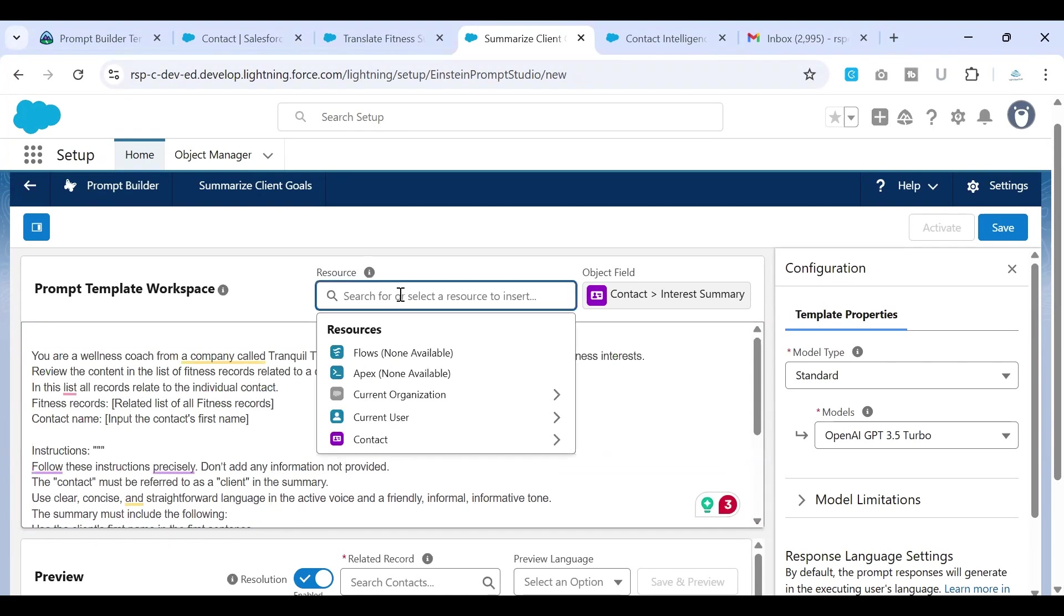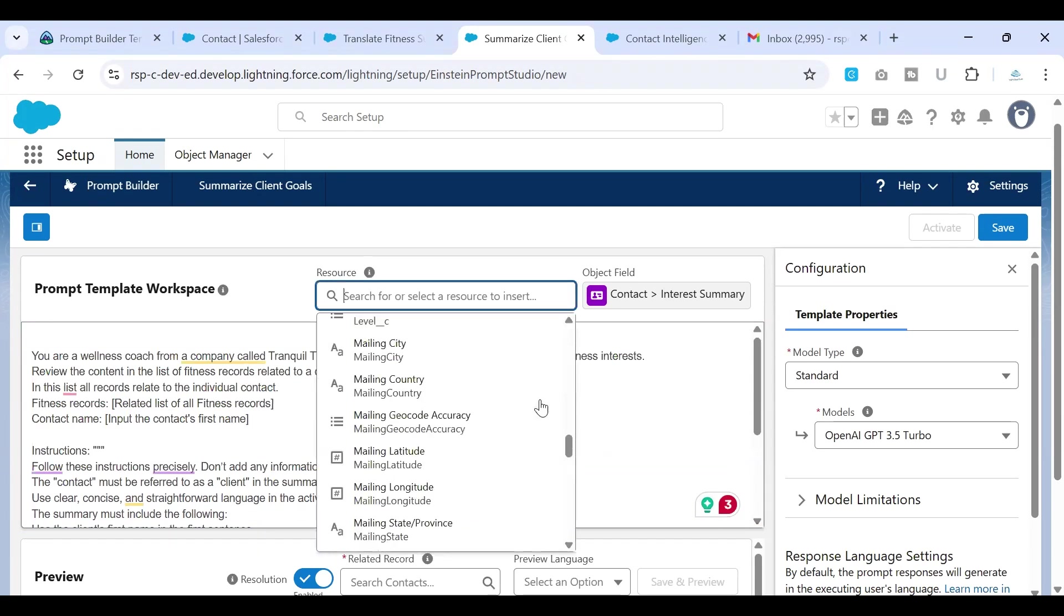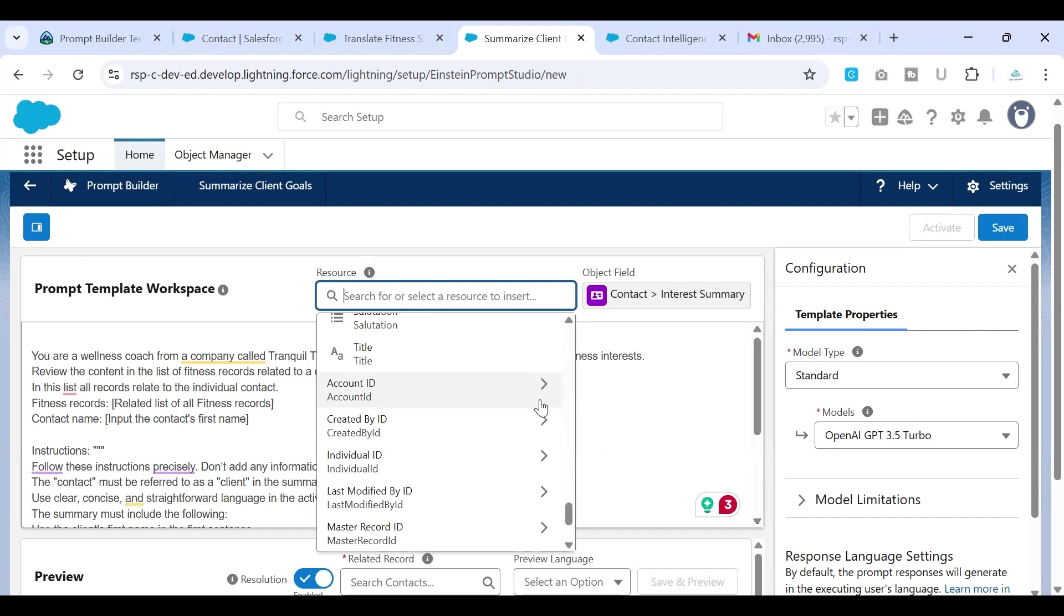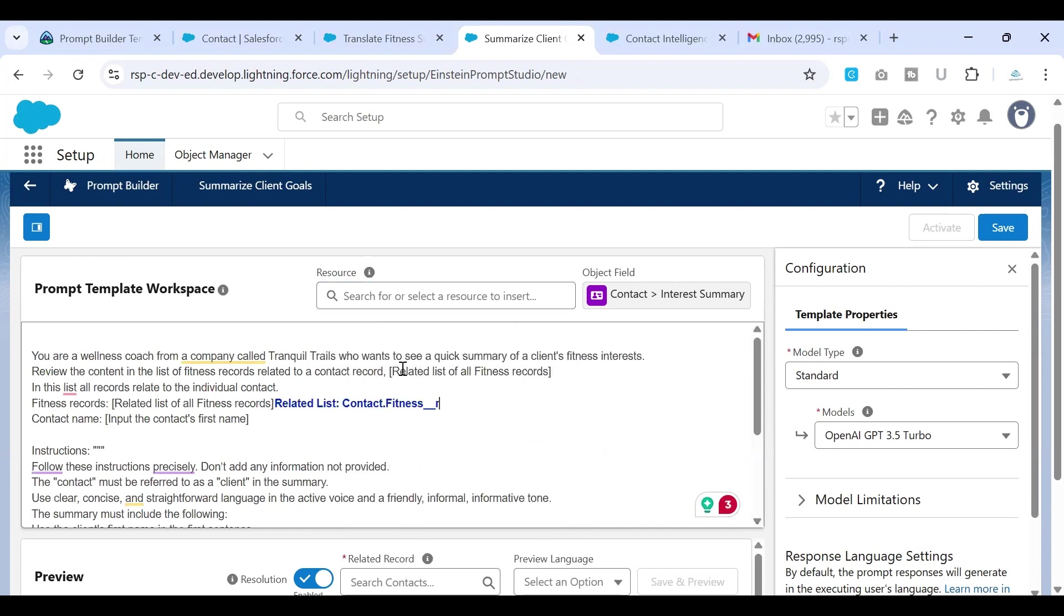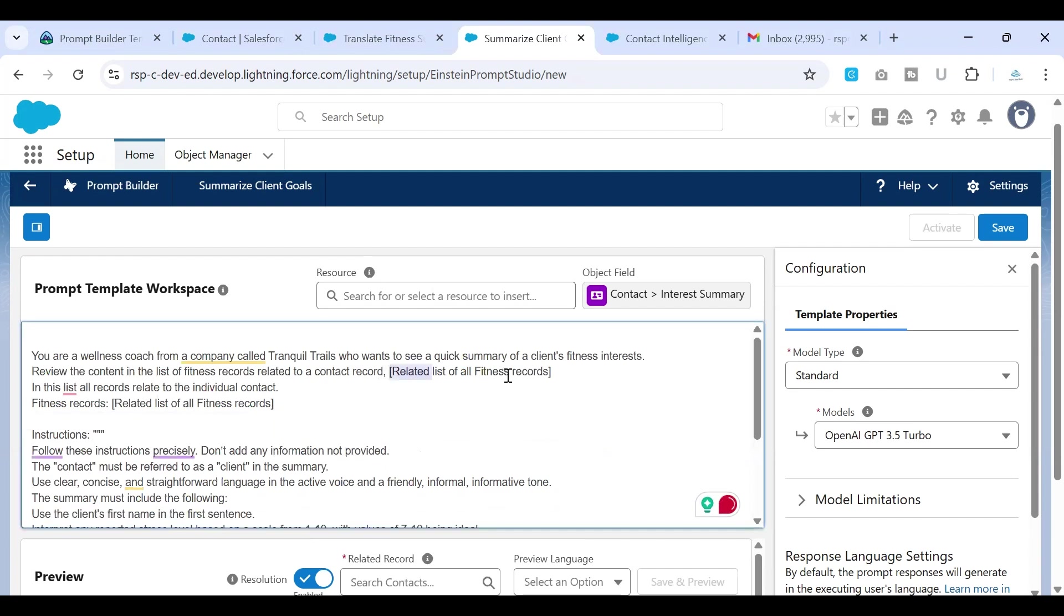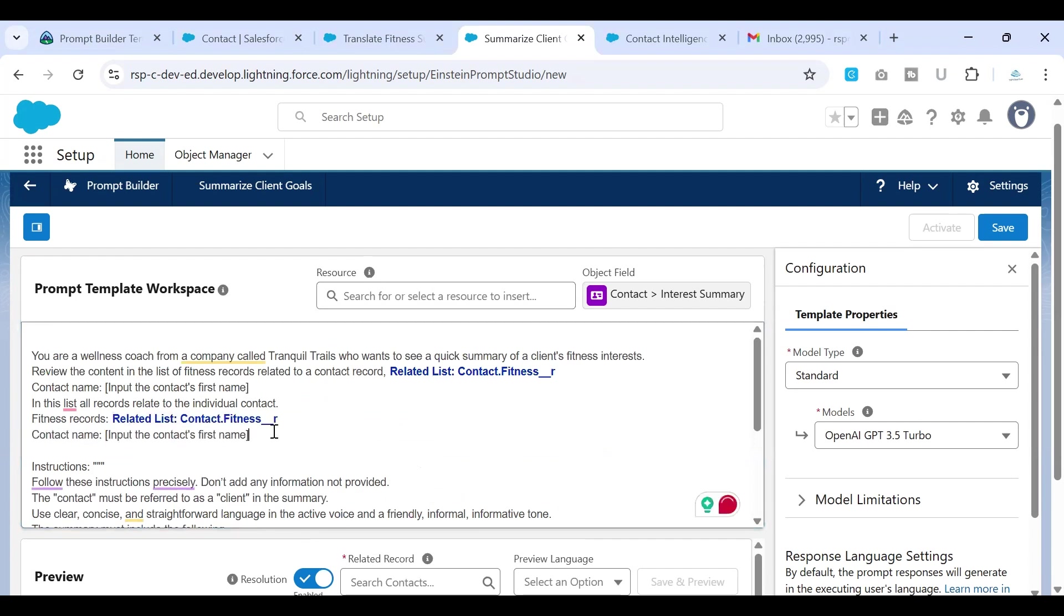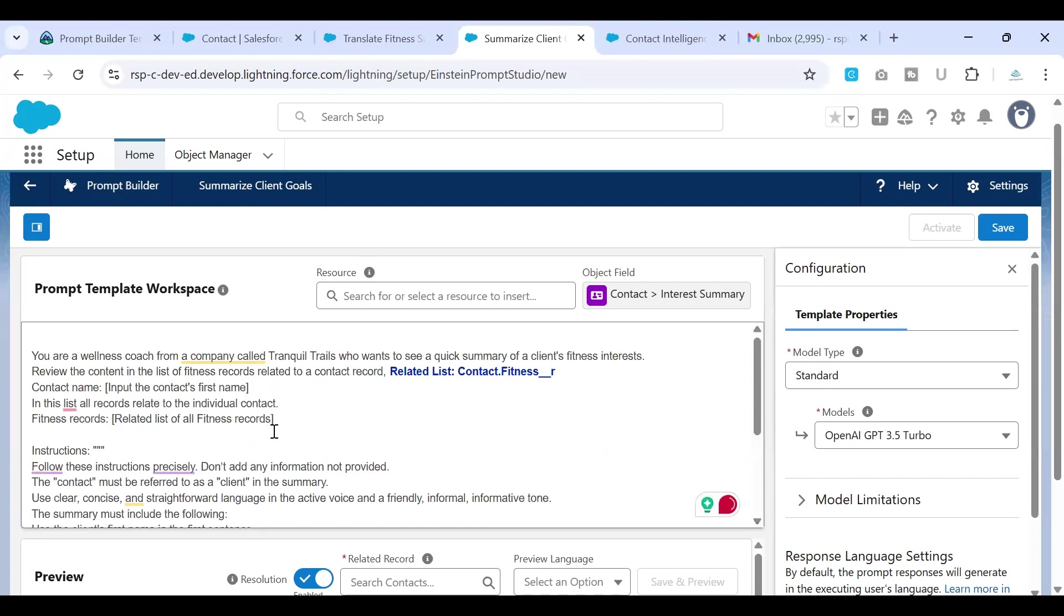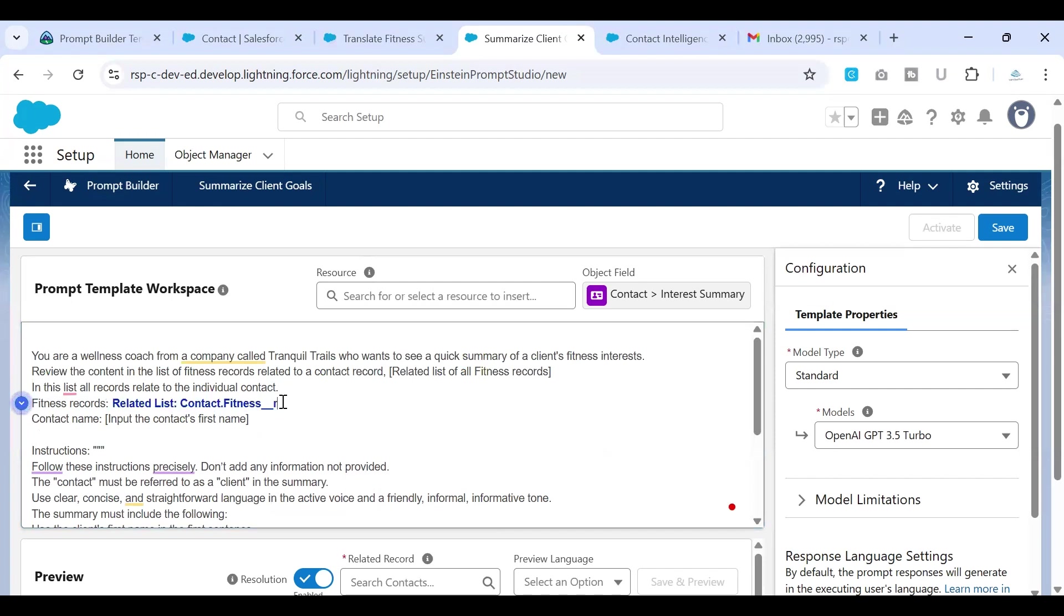How we do it, we will look at the resources, go to contact in order to get the list of related list records for the contact. So you would see an option called fitness that is a related list that is available. All I would do is replace this wherever the content says related list of fitness. So I'll just paste it in here and in here. So let's quickly replace it. So this one should go in here and in here.